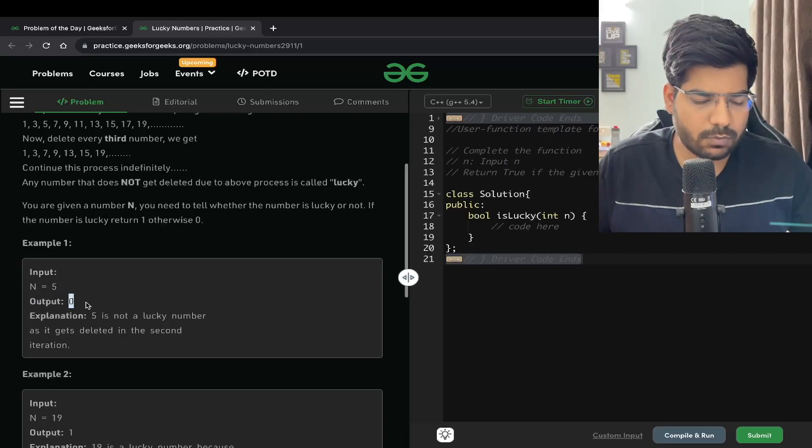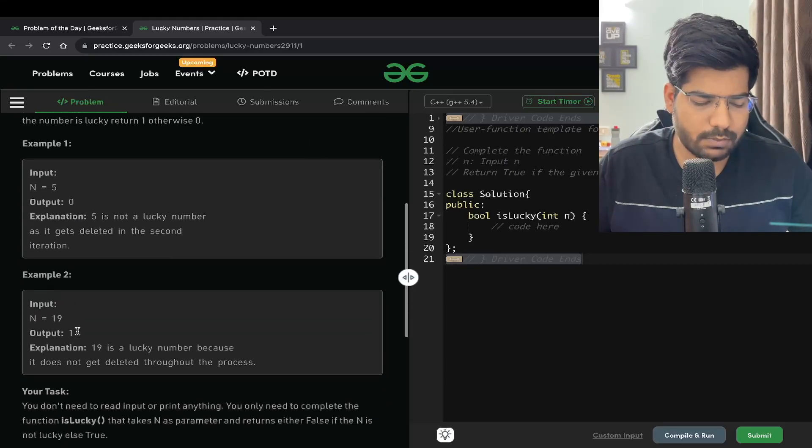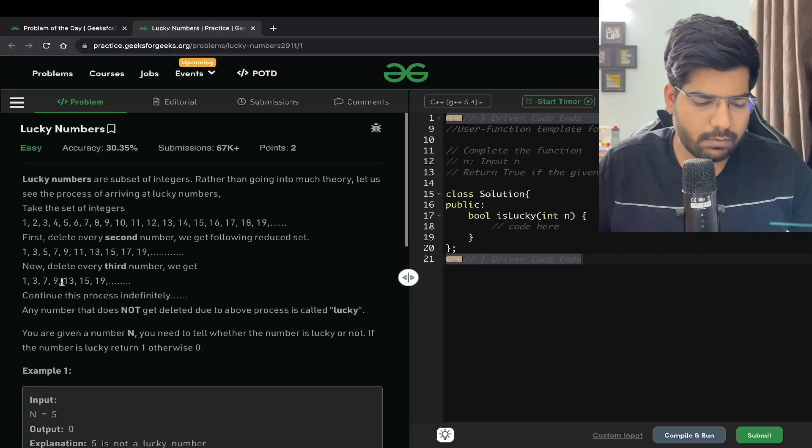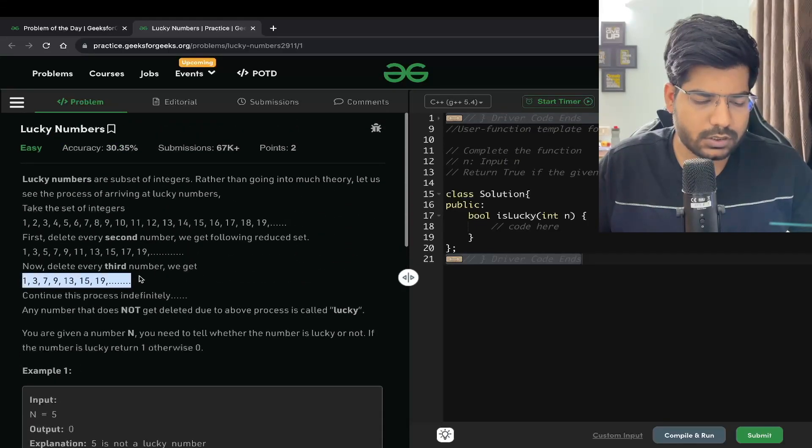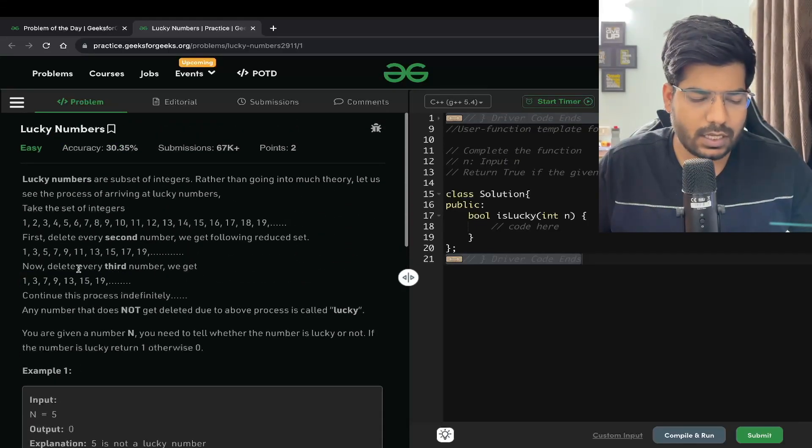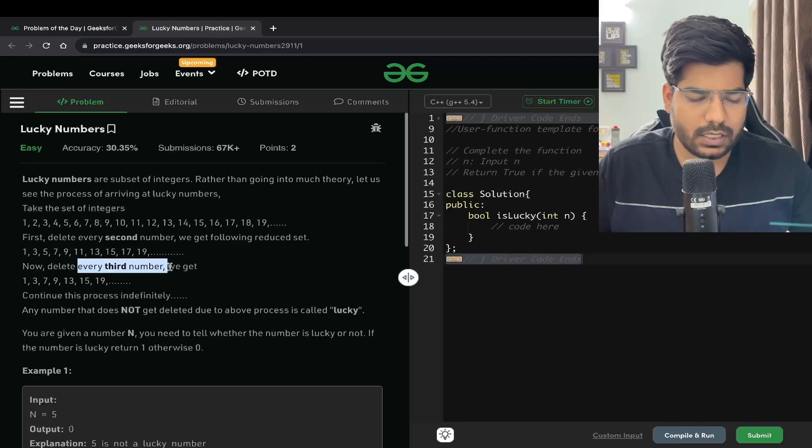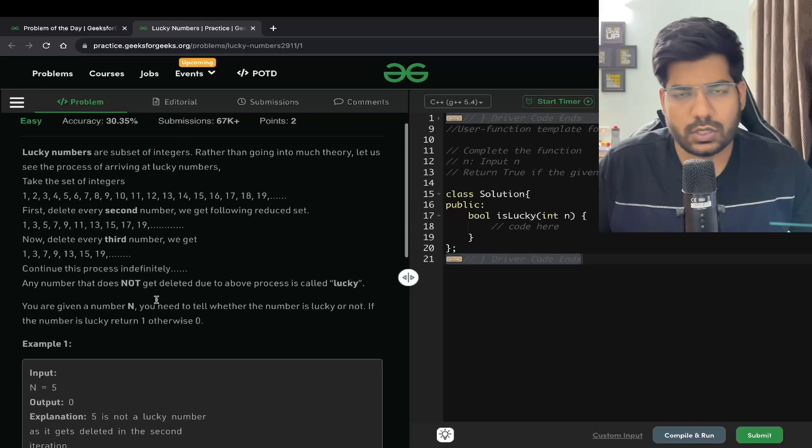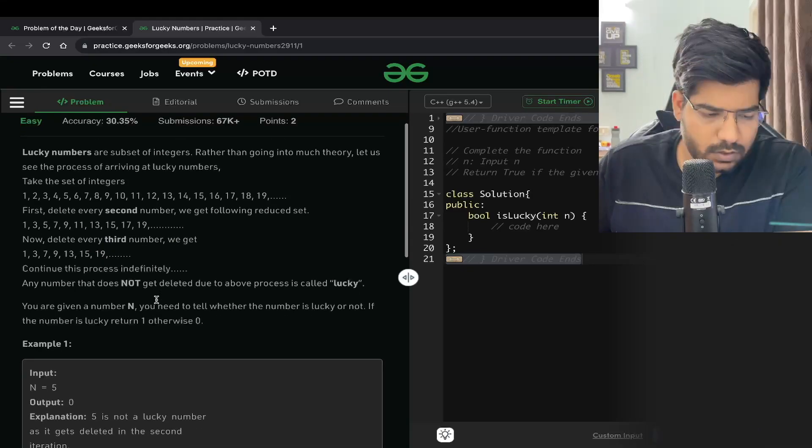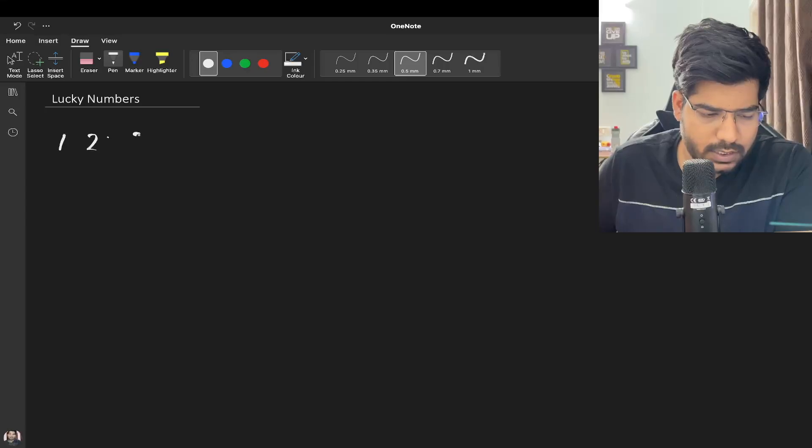Similarly for 19, it is going to be a lucky number. Why? Because it exists in our set after the deletion. Let's understand this problem in more detail.